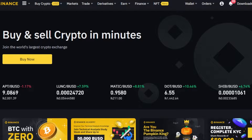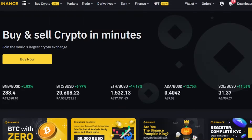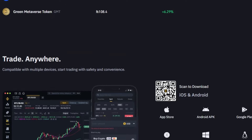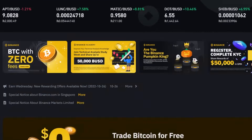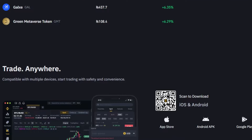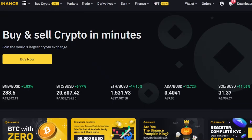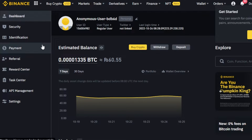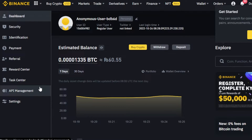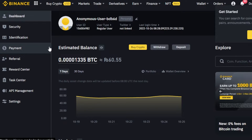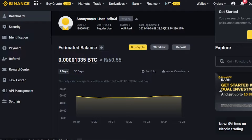Once you get to binance.com, you will require an account. You can click on the register option and create an account with your email address or your phone number. Once you create an account and sign up or sign in, this is where you will get to your dashboard. I'll show you how to use the trading boards.